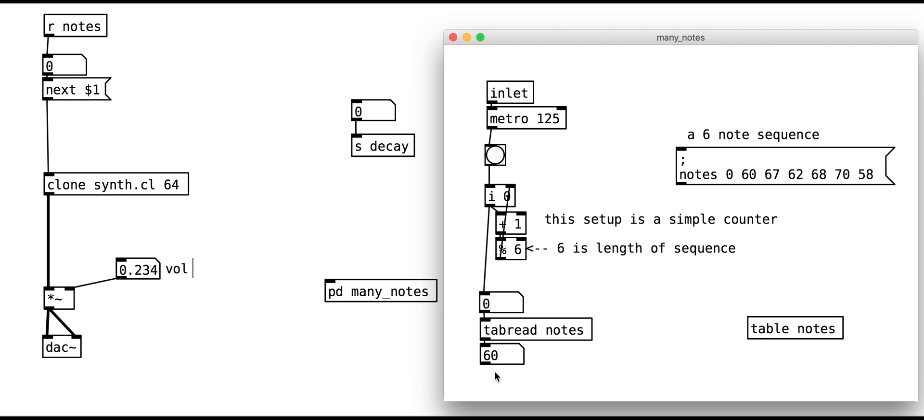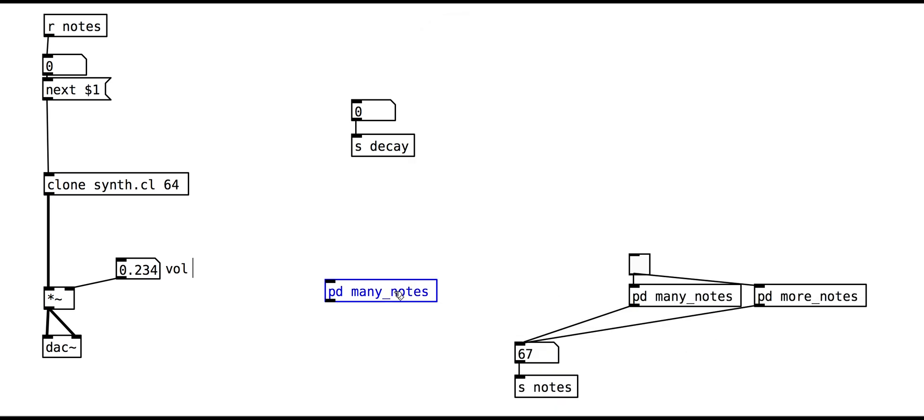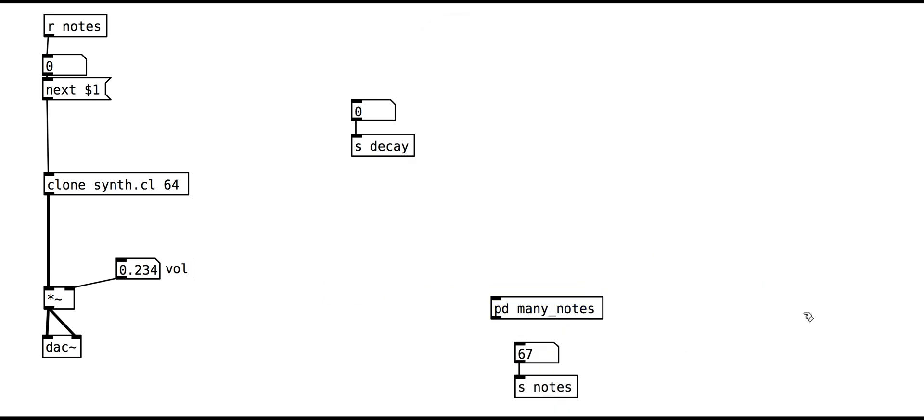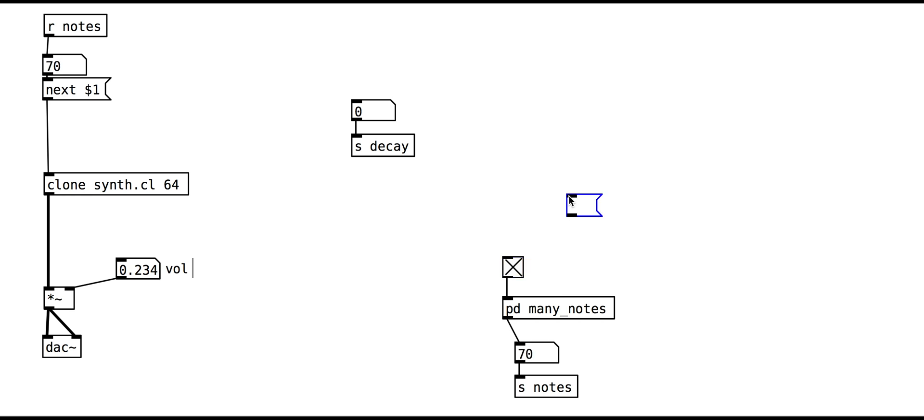We can now hook this up and output the notes to the main patch with an outlet. Once you have a table set up, you can easily change the notes in the sequence with simple messages.